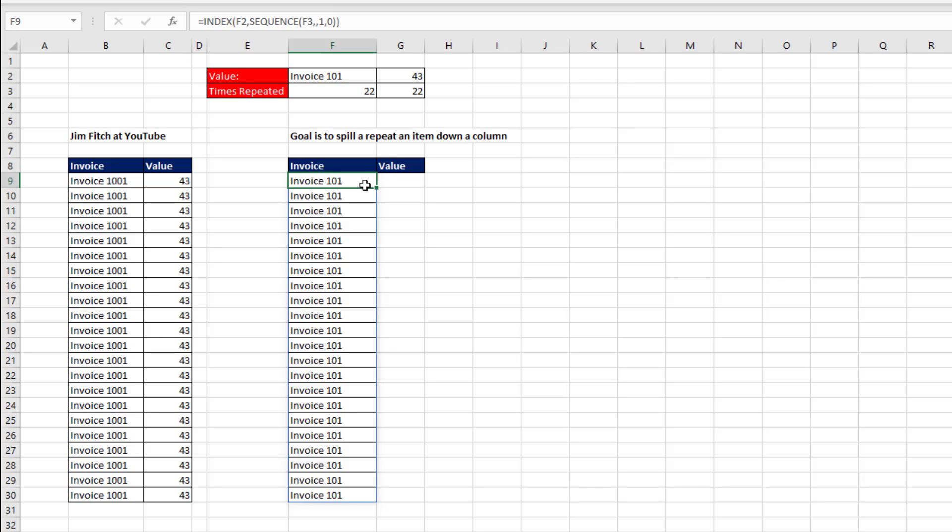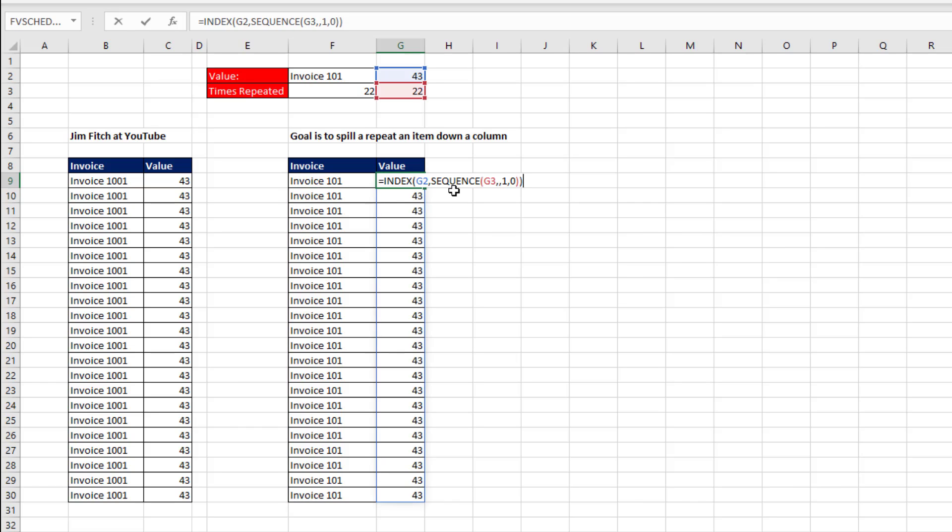We want to copy the formula to the side, so we only copy the top formula. Click and drag. And now that is repeating the number 43 22 times.